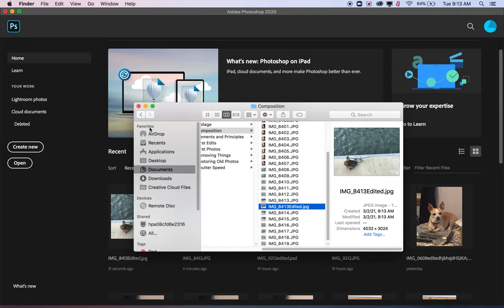And so that is how you open, edit, and save an image in Photoshop.